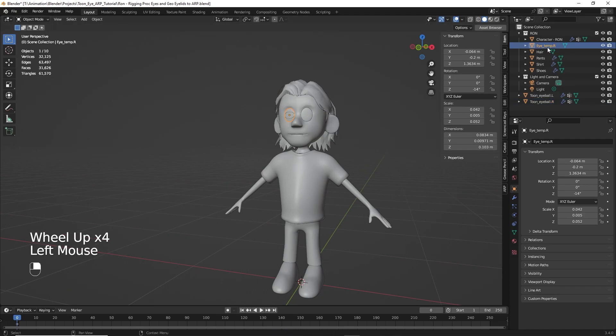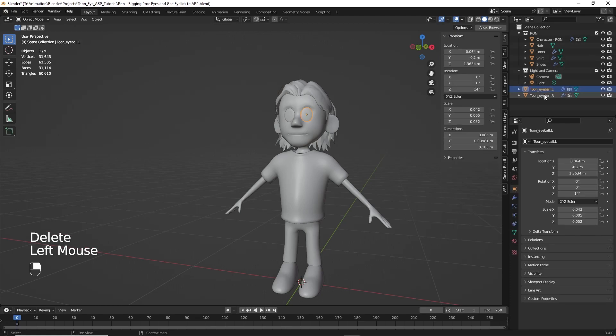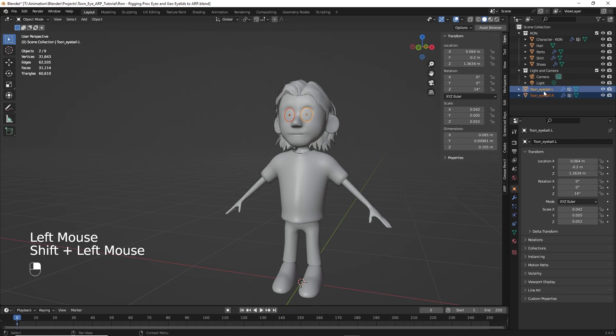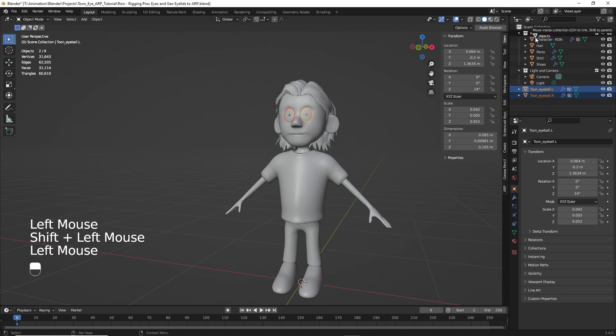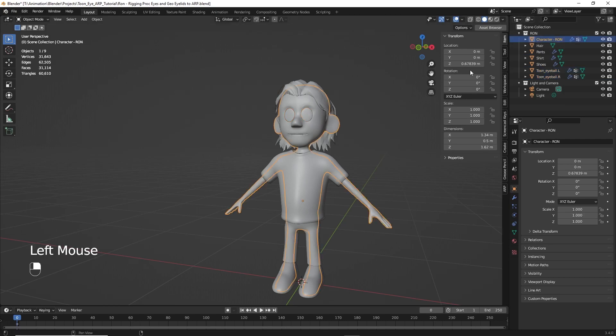So we'll click on the temp eye and delete that. And let's go ahead and just for the sake of housekeeping, we'll grab those two and move them up into Ron's collection there. So it keeps them all together. Okay.